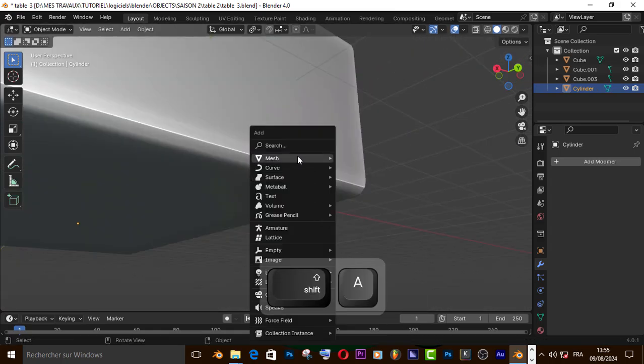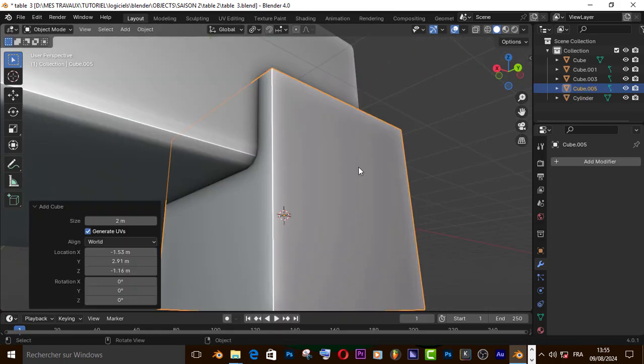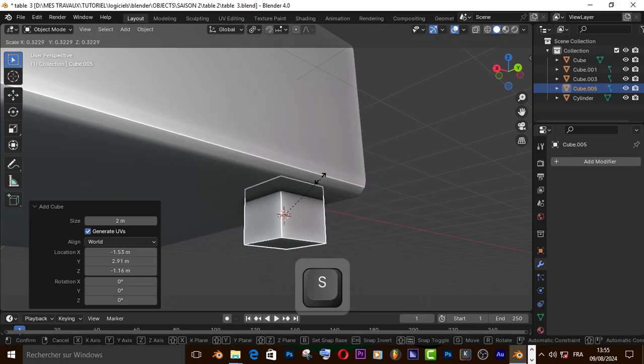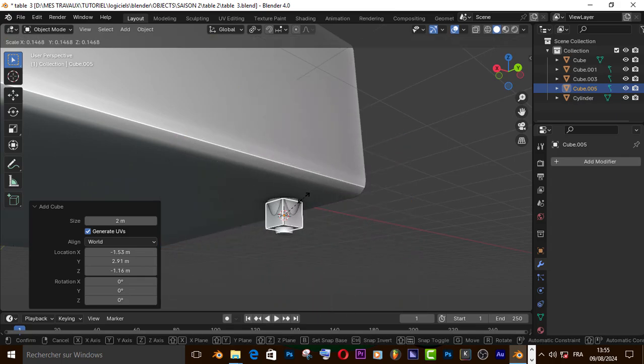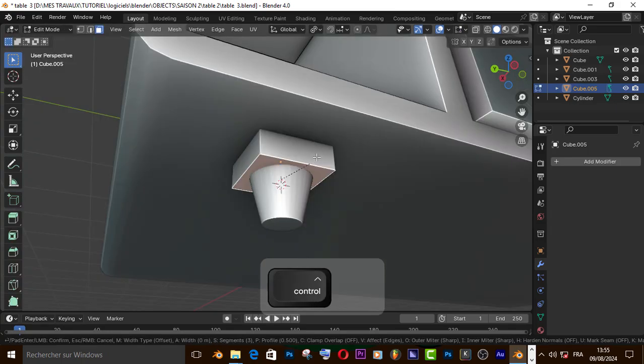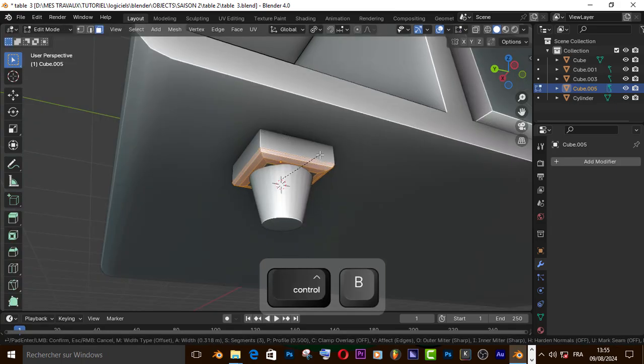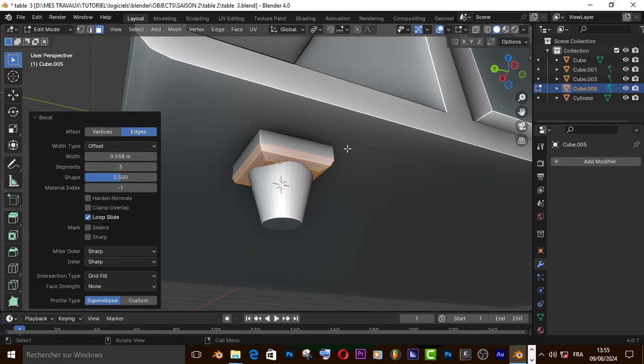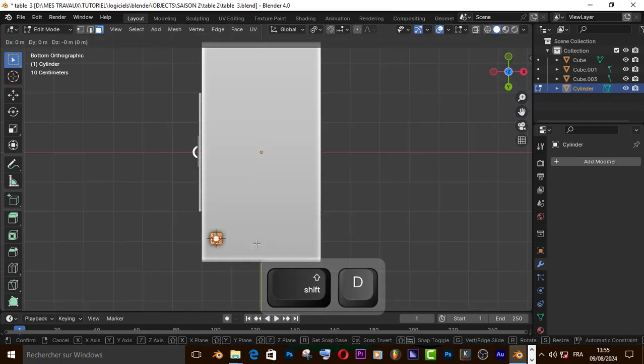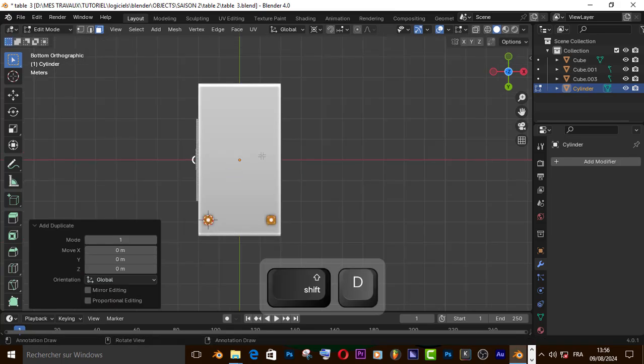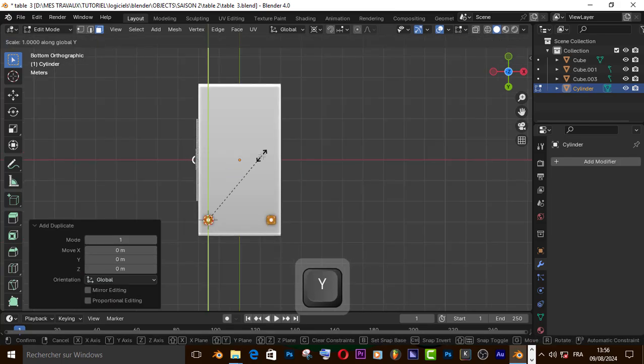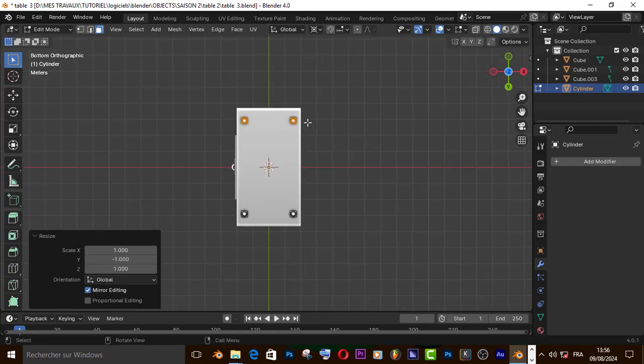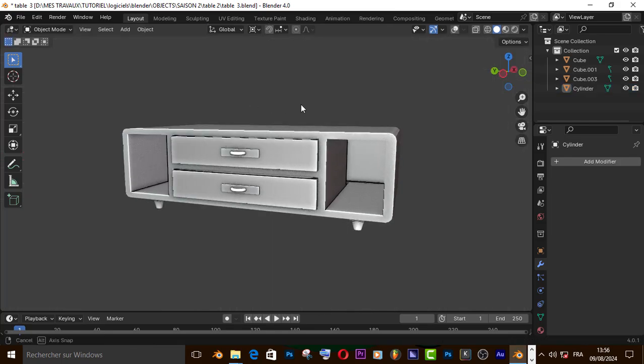Now let's add a cube for the connection. Select this face and press Ctrl+B to bevel it. Now duplicate it on x-axis, also on y-axis, and now we are good to go.